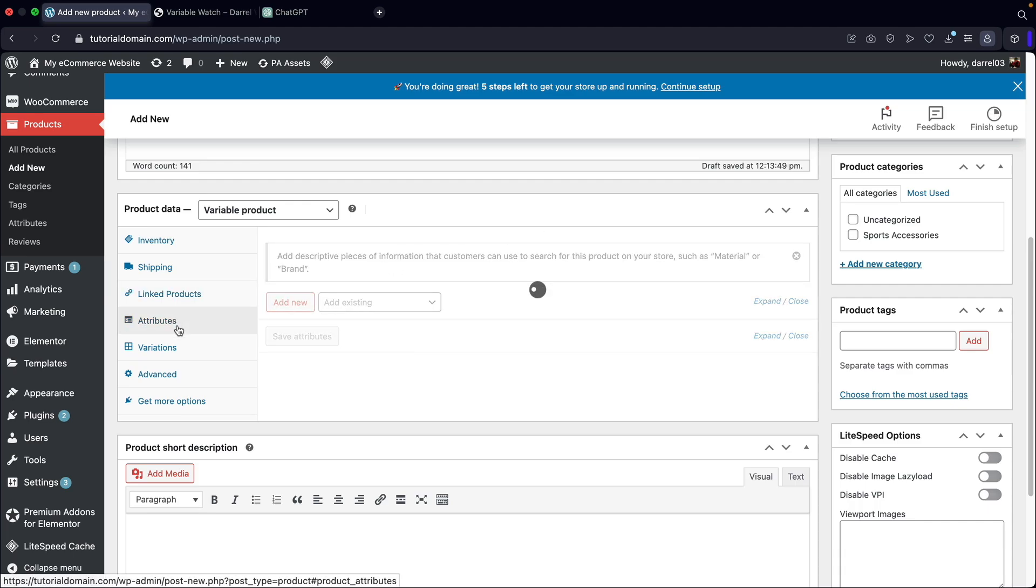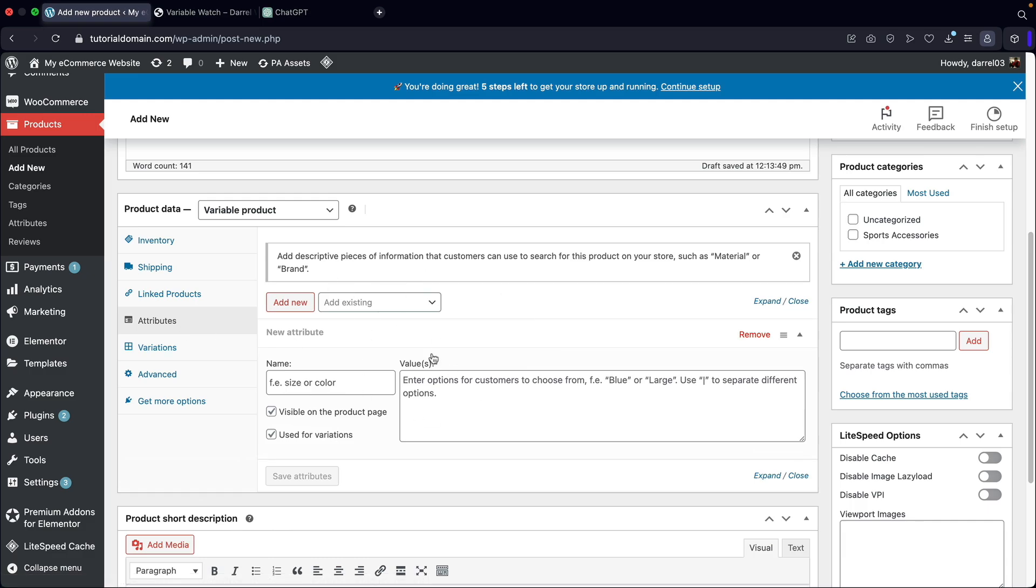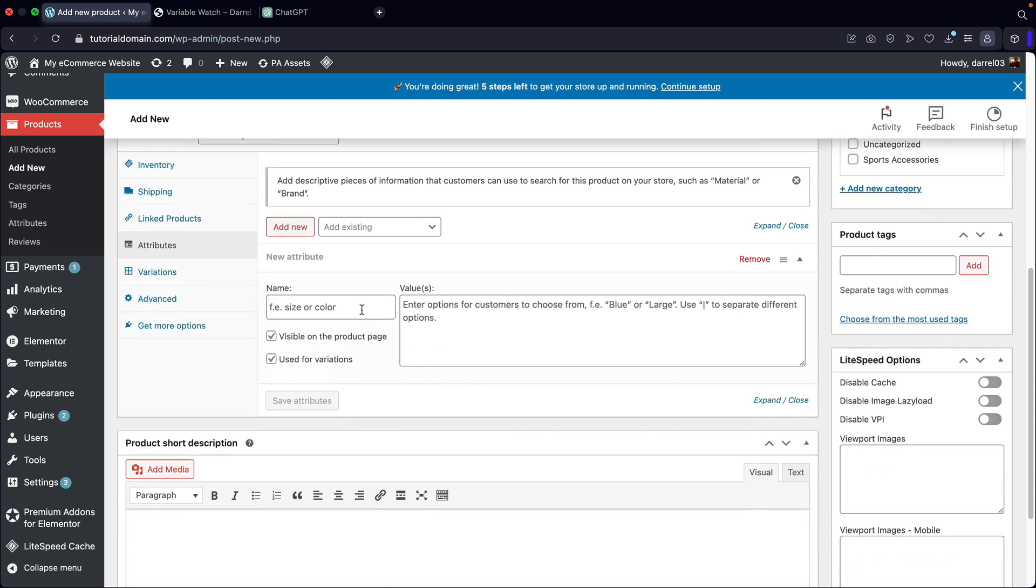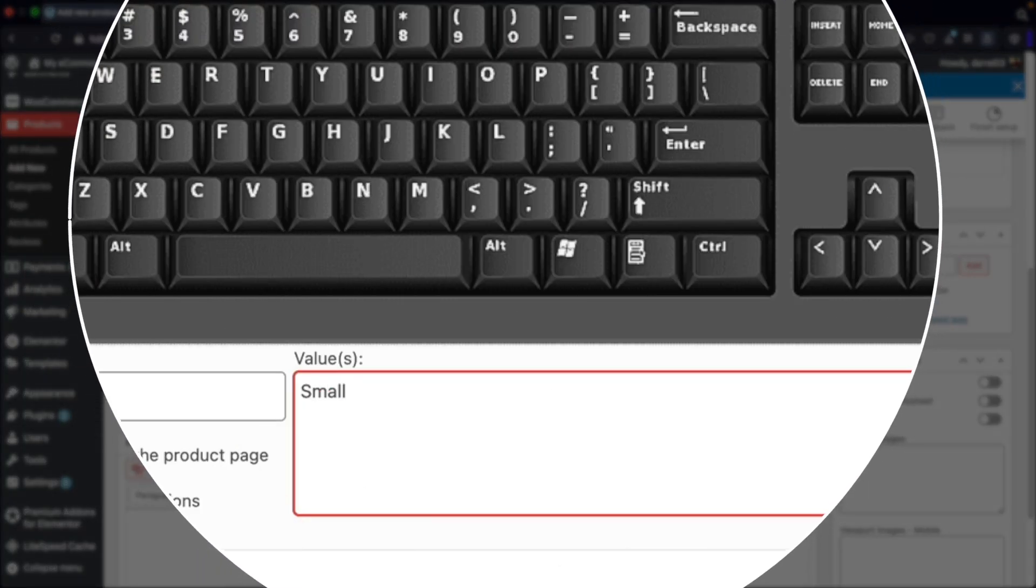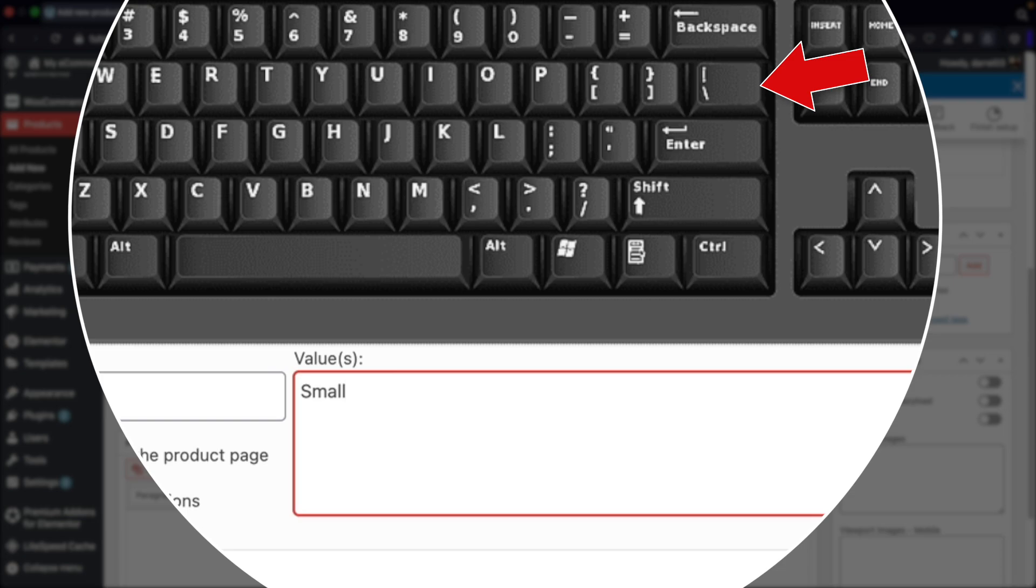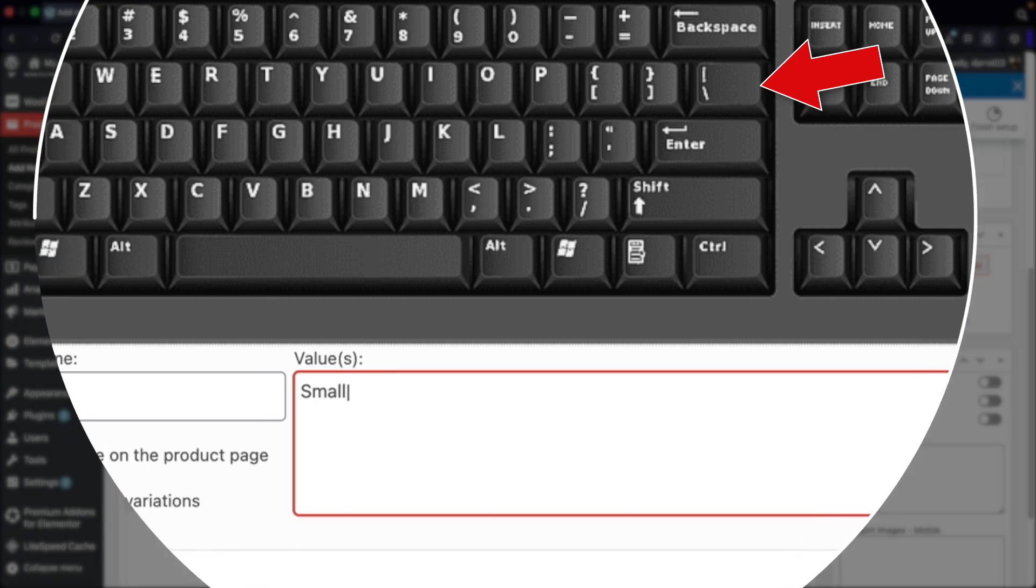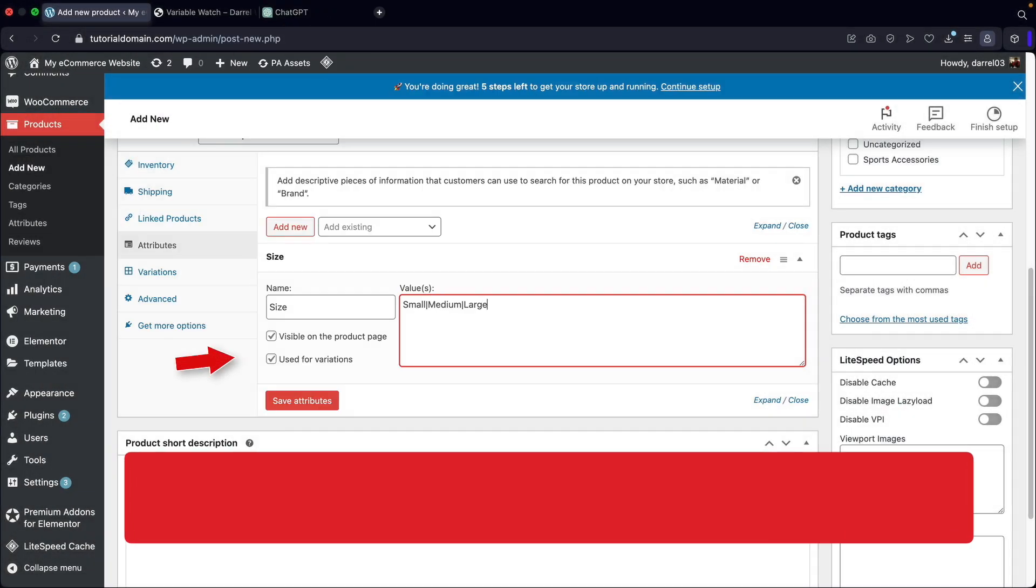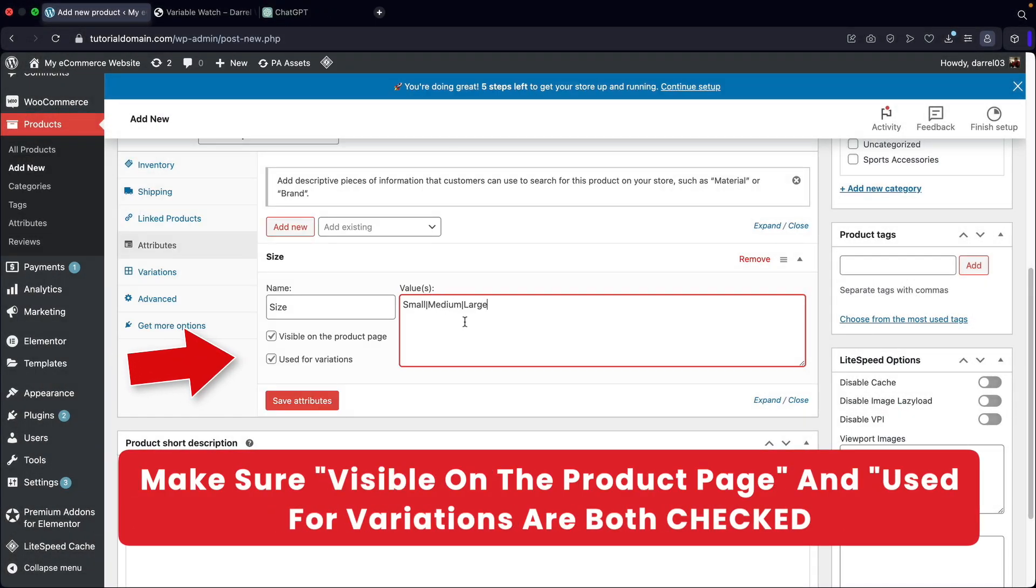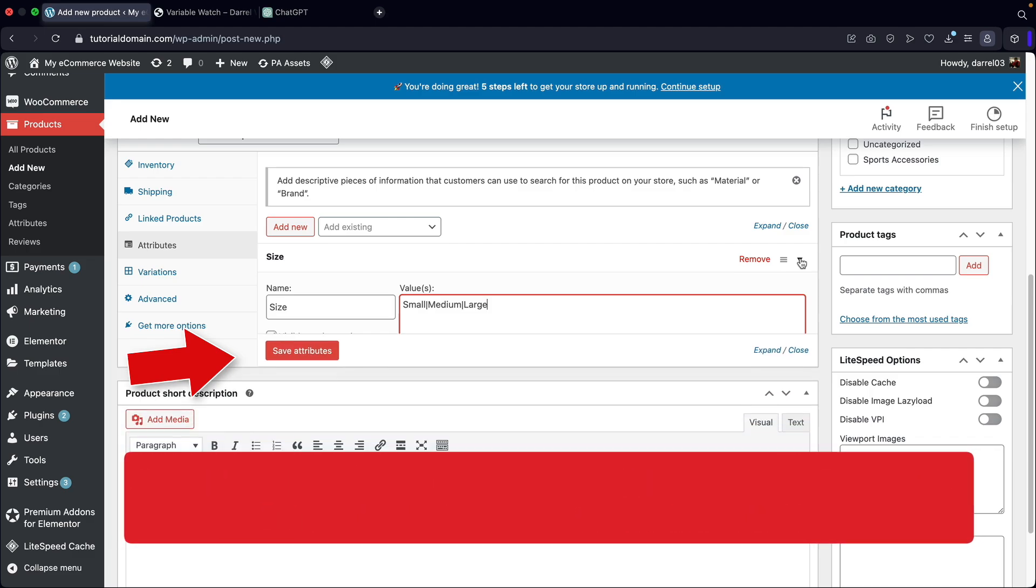Next we have attributes. This is where we're going to add in the attributes. The first one is going to be size. Next, we're going to type in small. Now you need to enter a symbol. On your keyboard above the enter sign, you're going to see a bracket sign. I'll go ahead and put it up here on the screen. You need to hold shift and press that bracket sign. Once you do that, now you're going to enter in the next value. I'll put in medium, and the last one will be large. I'll go ahead now and close this.